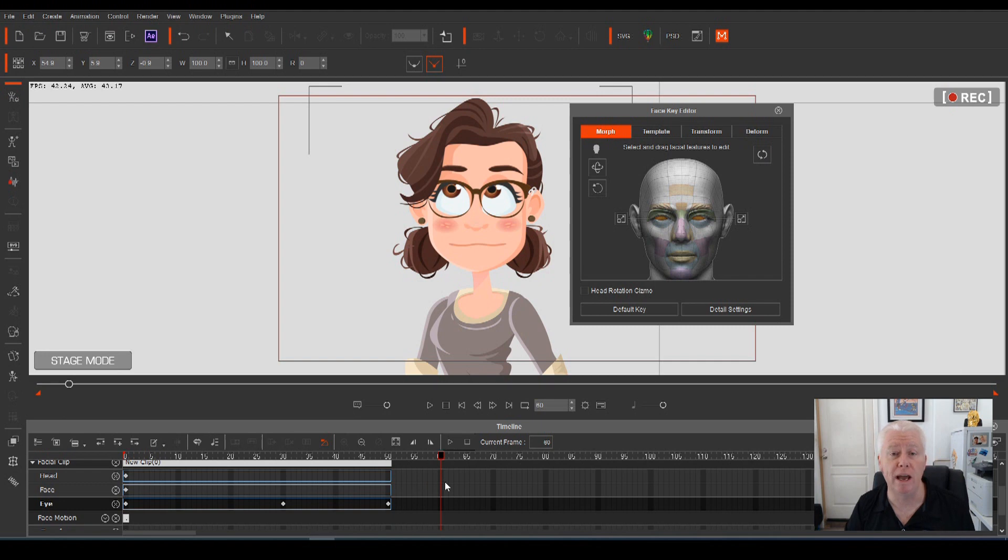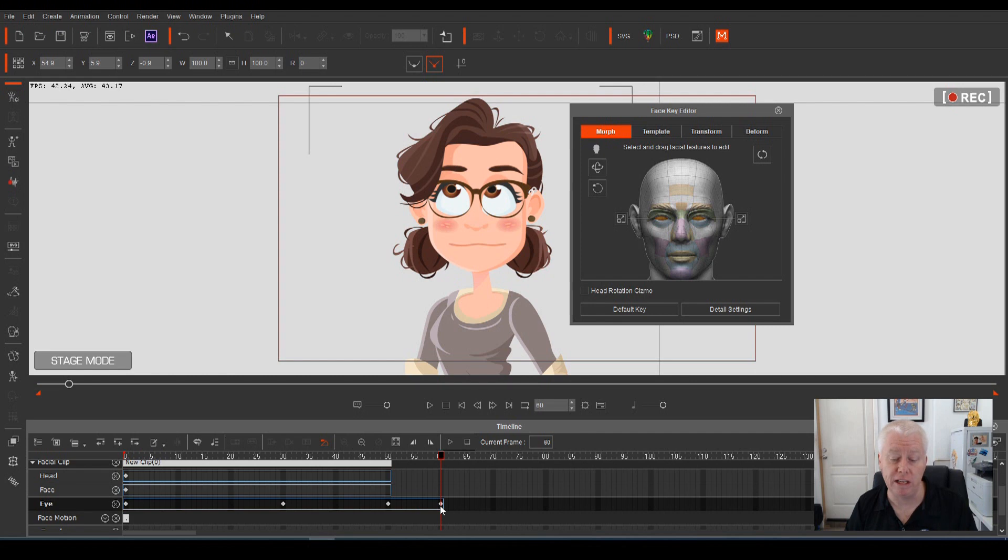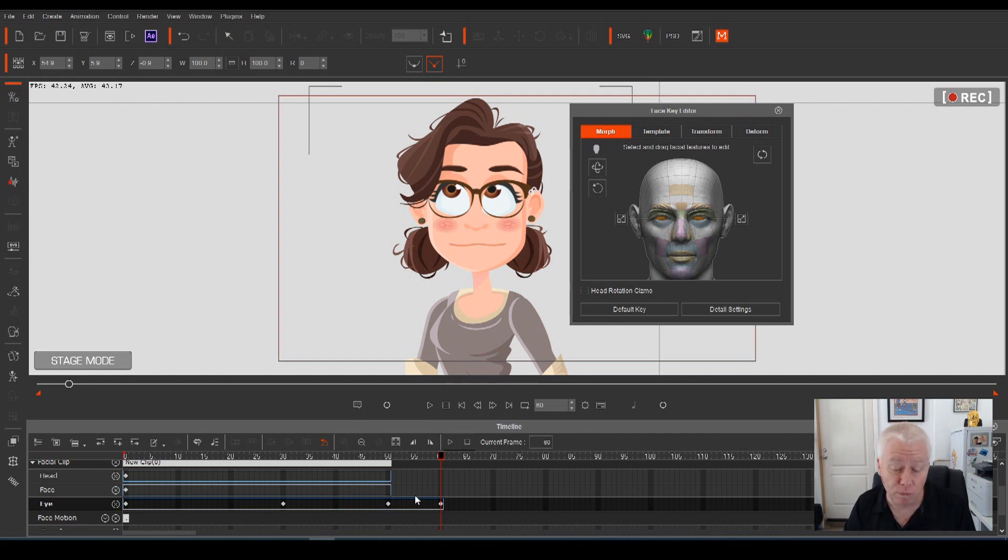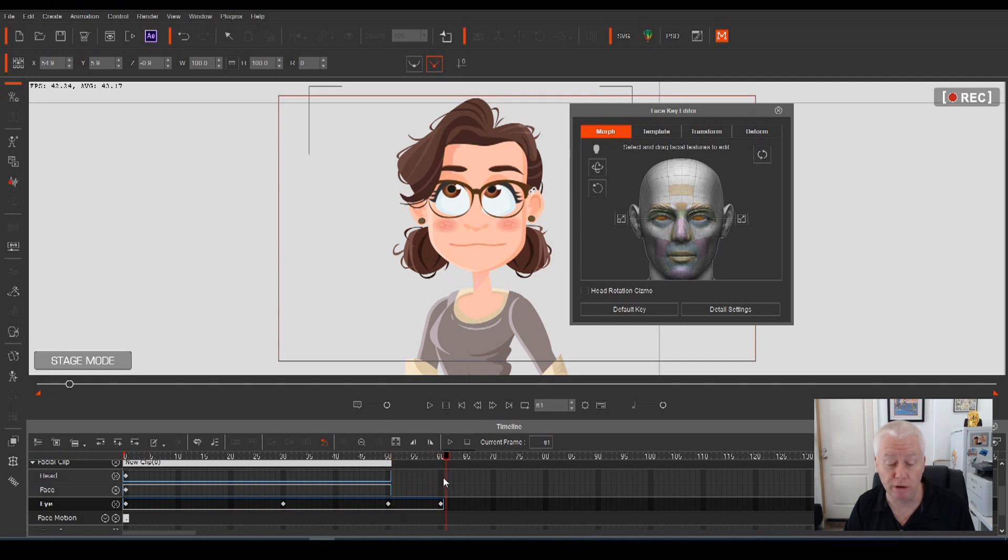Move on to however many frames you want. Let's move ahead 10 frames. At this point, if you just hit V on the keyboard, it's going to put in a new keyframe, and there's no motion between frame 50 and frame 60. So therefore, the eyeballs will hold position during that time.